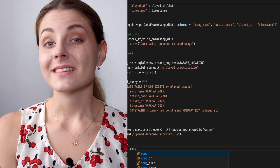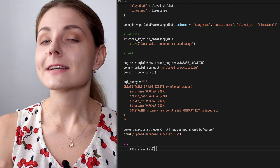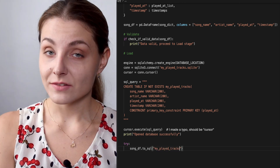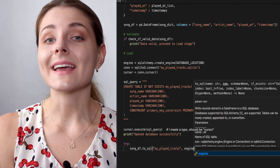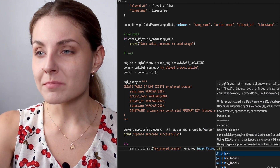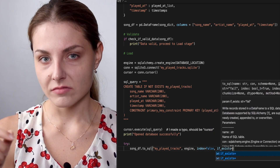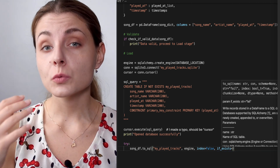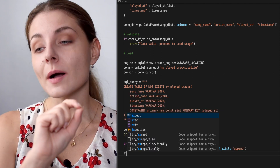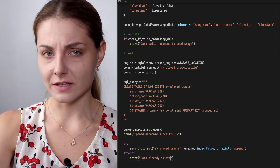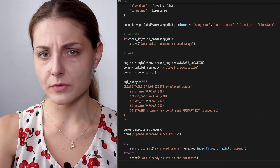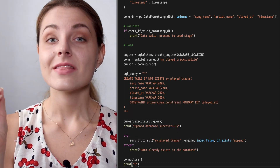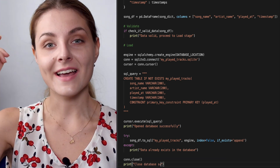Now let's load our data to our table. We can use a very convenient method of Pandas DataFrames that allows you to insert data directly from a DataFrame to an SQL database. We set index to false because we don't want to keep the Pandas numbering in our DataFrame. And we say if_exists append, because if the table exists we want to append new data — we don't want to overwrite the table, since every day we're going to add new data to it. Now close the connection and run the script.